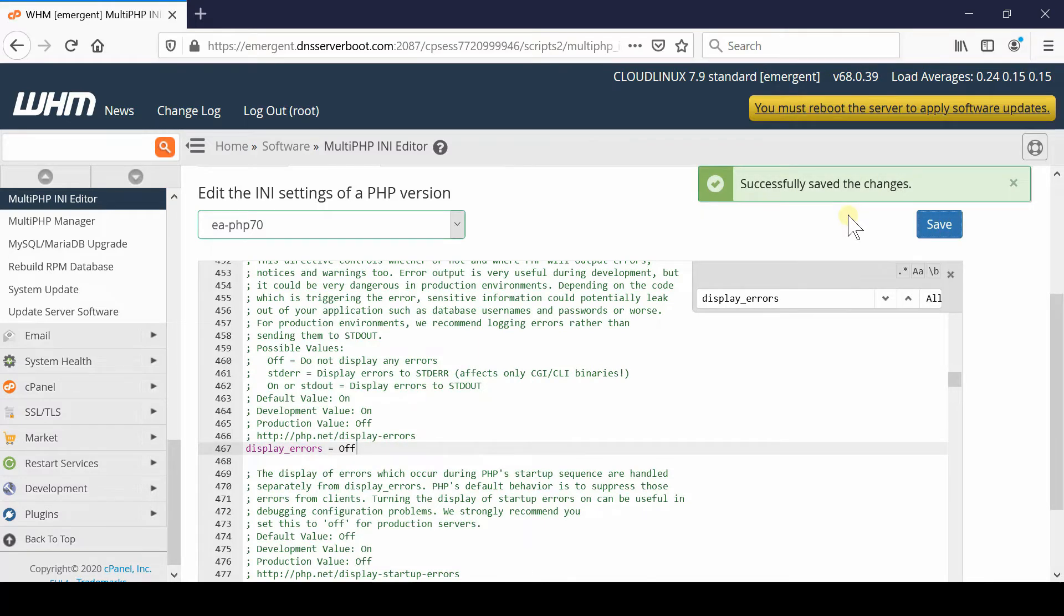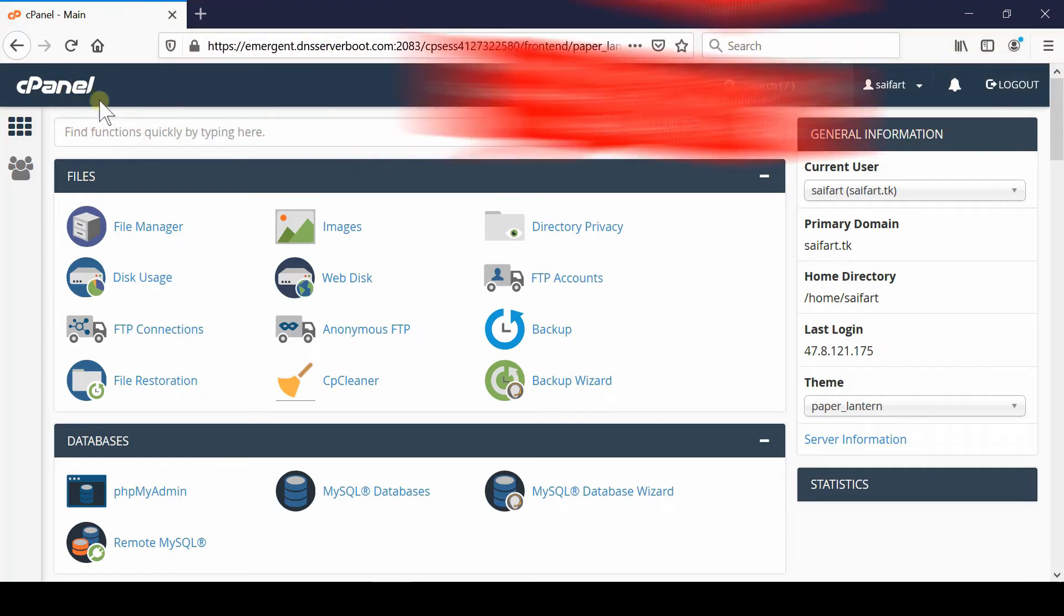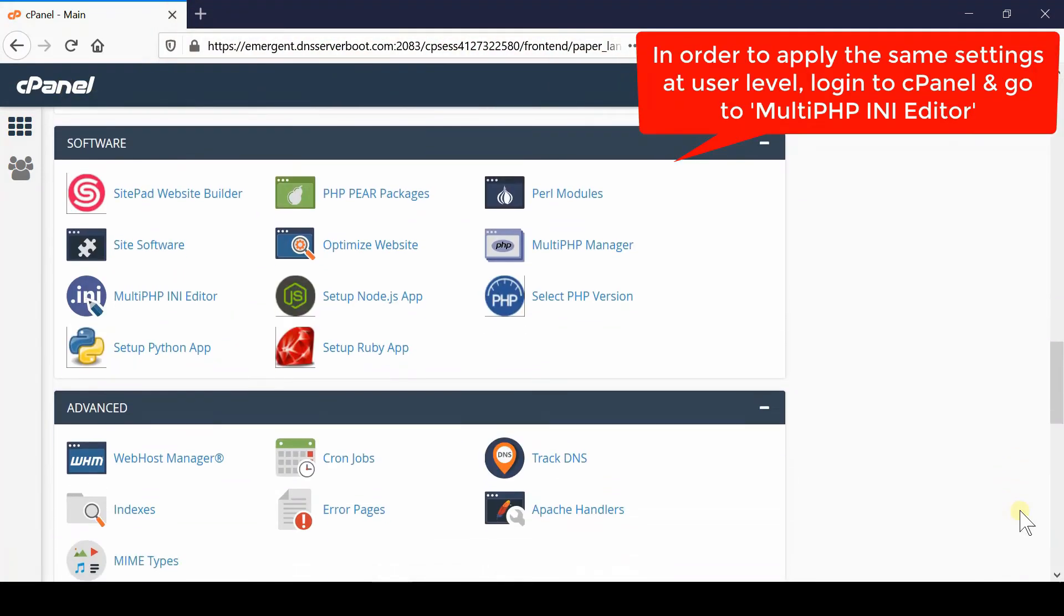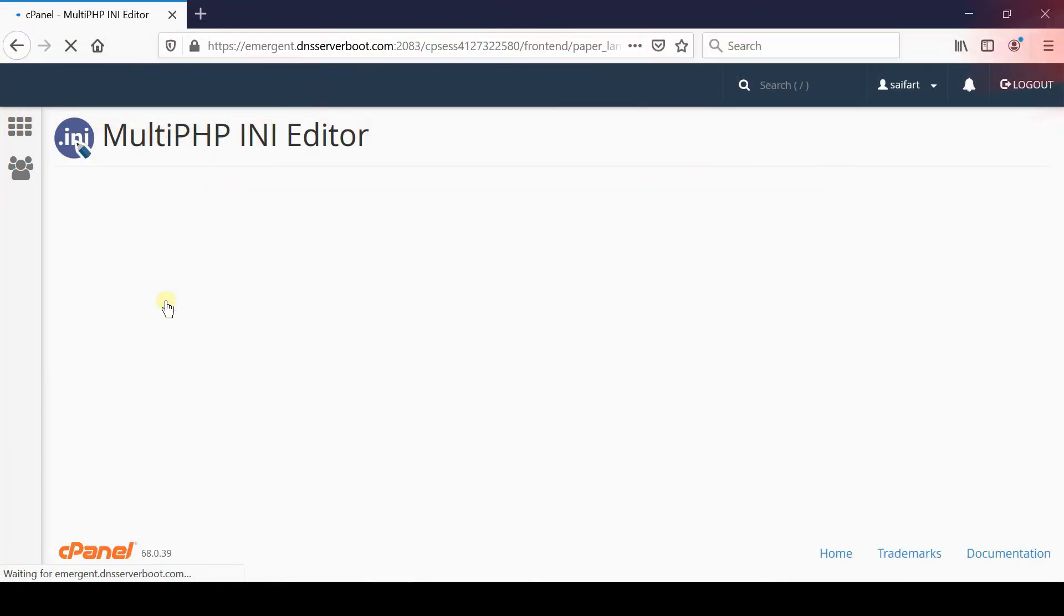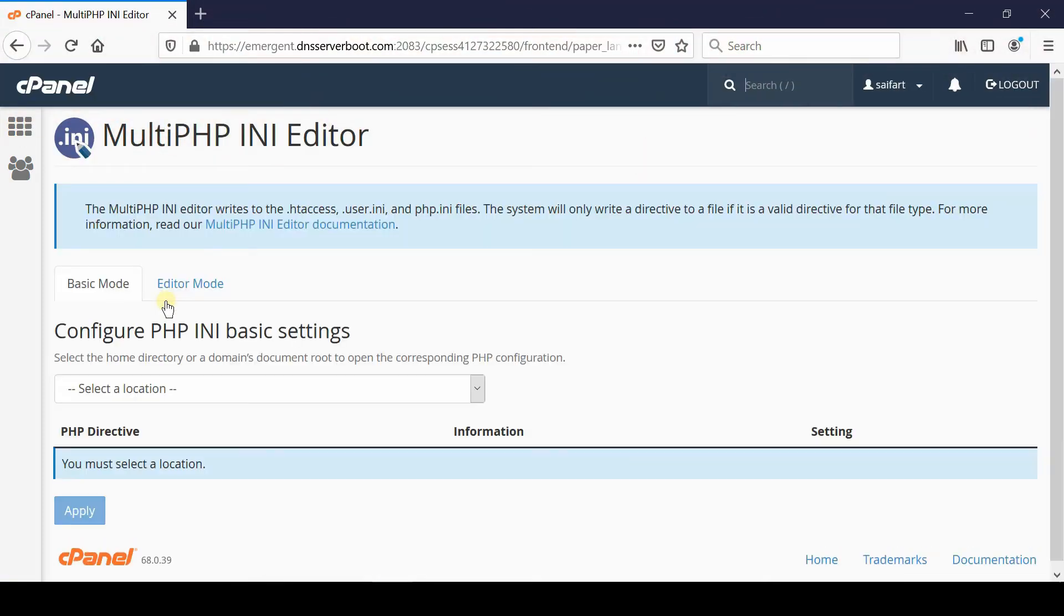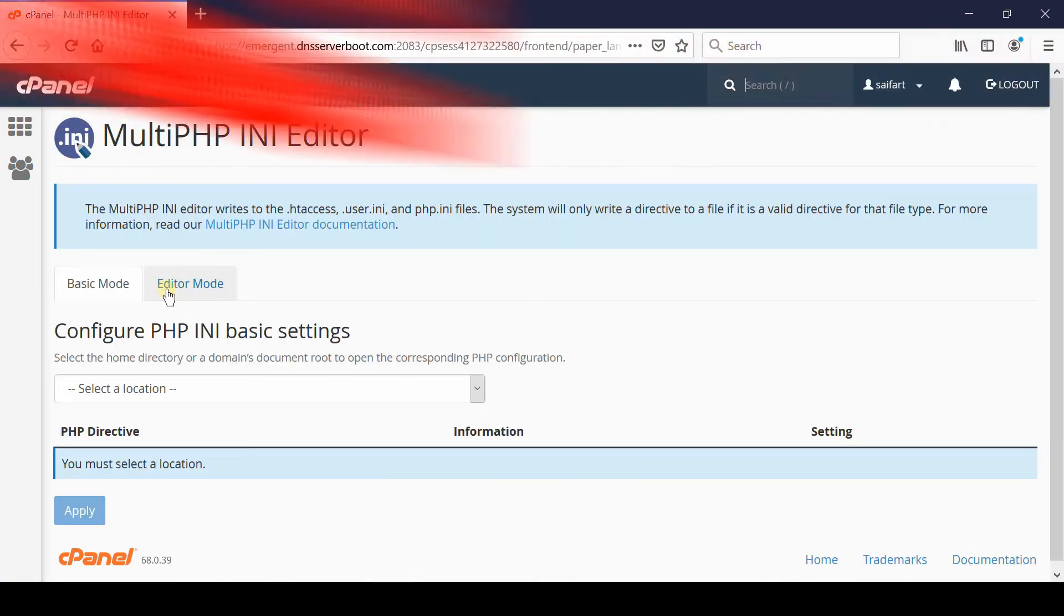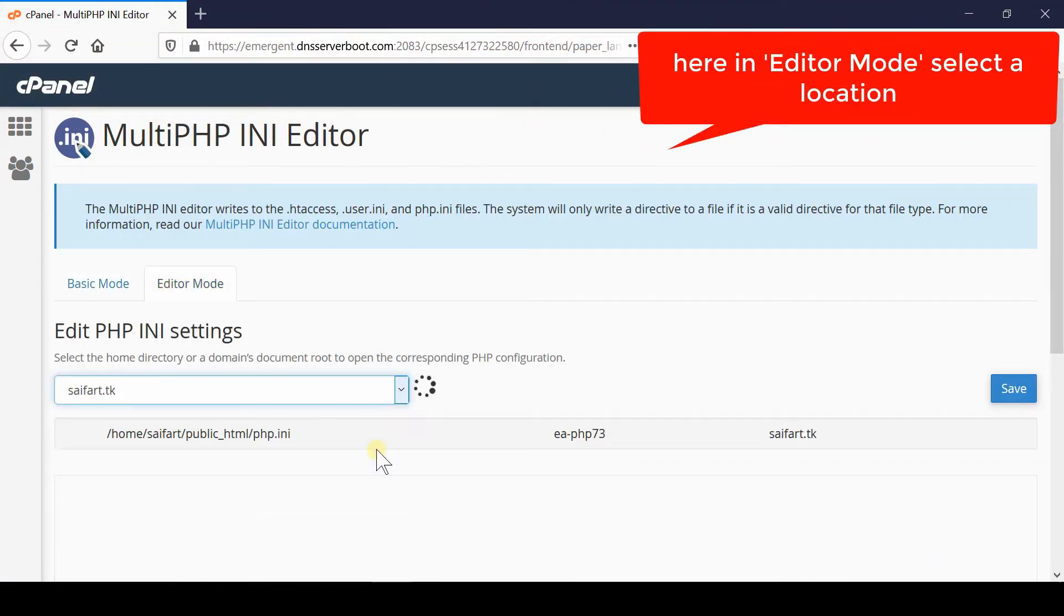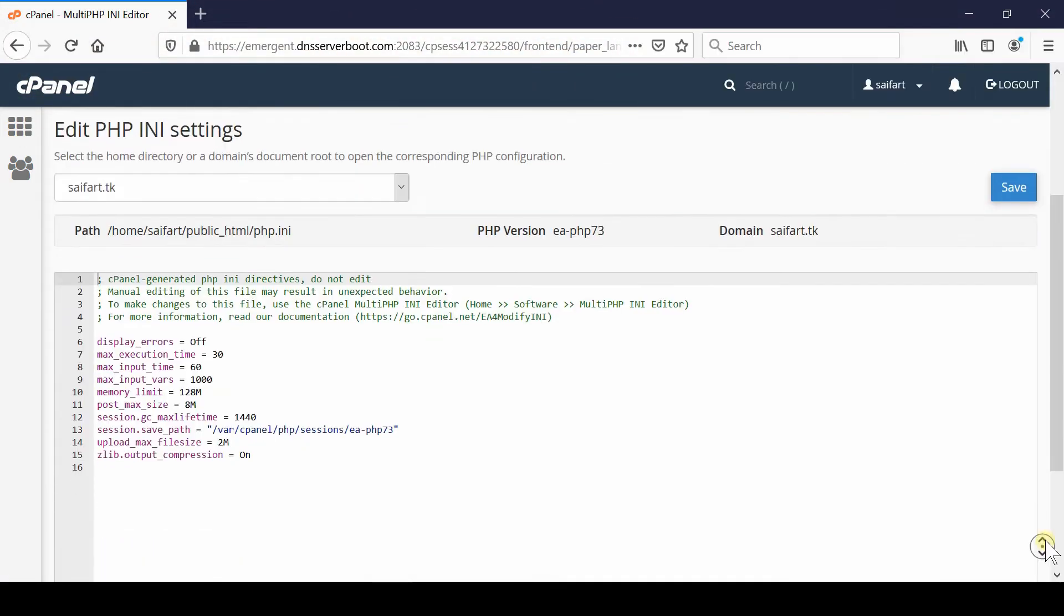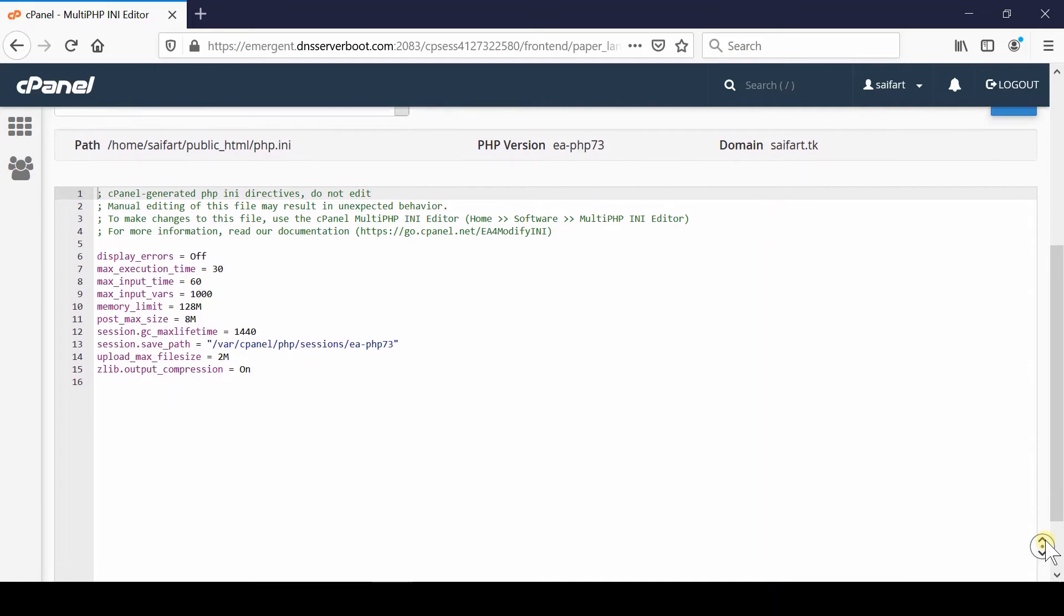So log into your cPanel account and then go to same settings, that is multi PHP INI editor. Now from here go inside editor mode, select your website, and then you will be able to see the existing code of your multi PHP INI.